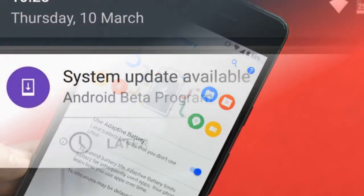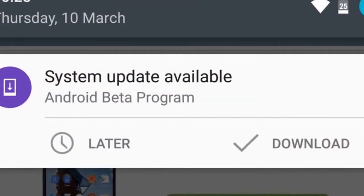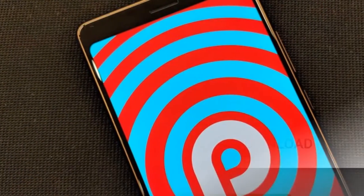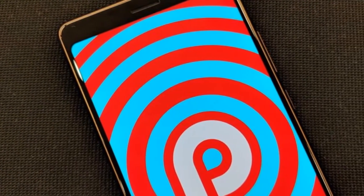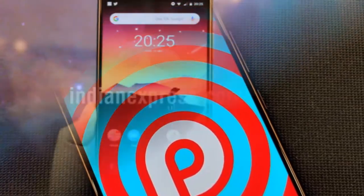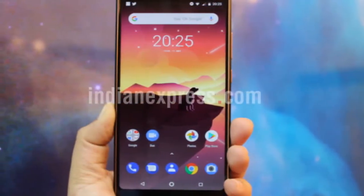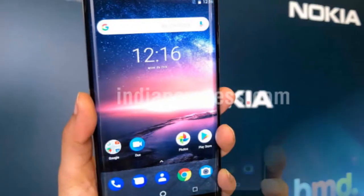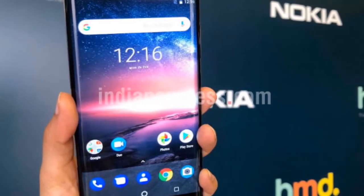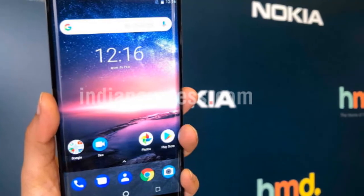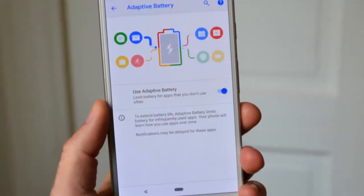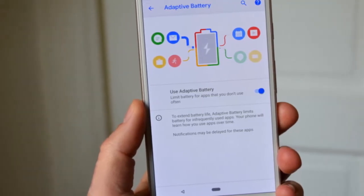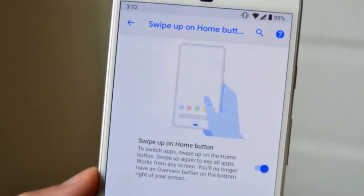You'll now see a screen with the Android robot and a red exclamation mark with 'No command' written underneath. Hold the Power button and then press the Volume Up key once to see the recovery mode menu. Select 'Factory Reset' to reset your device, using the Volume button to scroll through the menus and the Power button to make a selection. At the next screen, hit 'Yes' to confirm the factory reset.